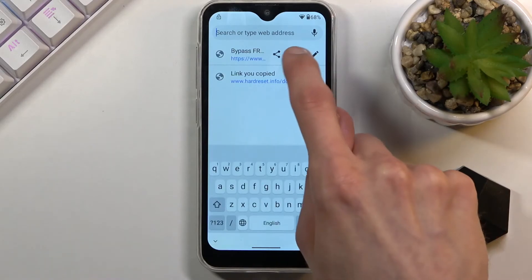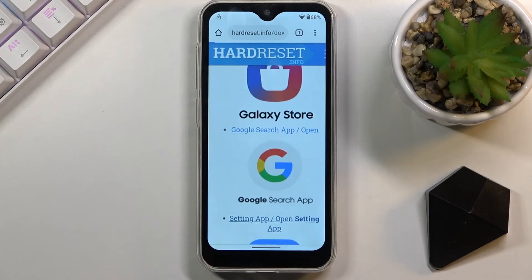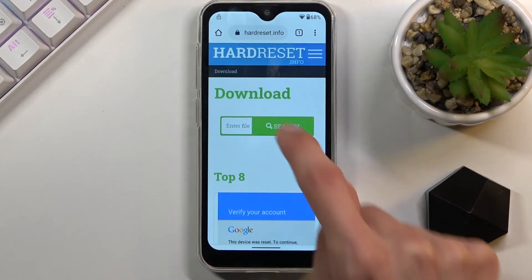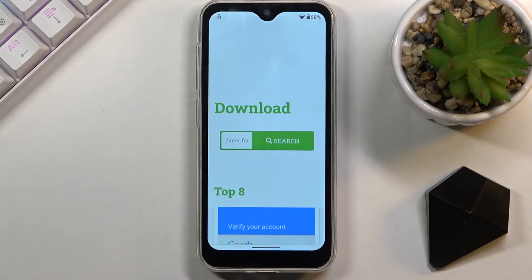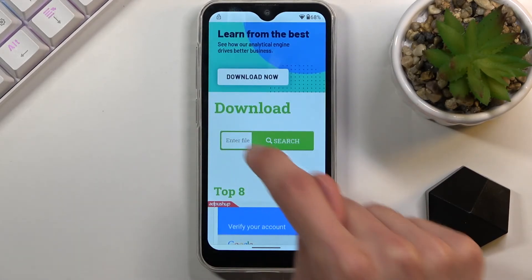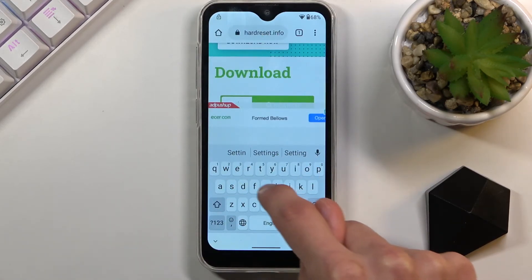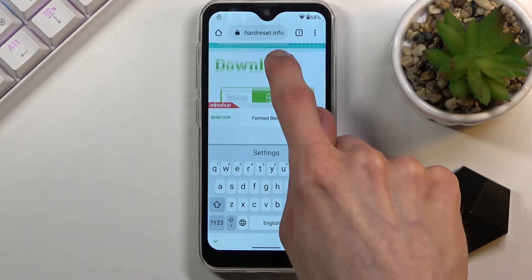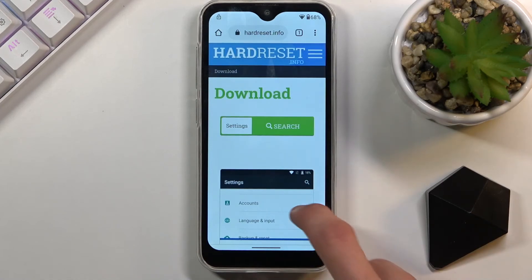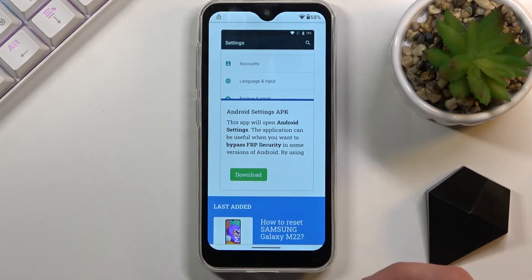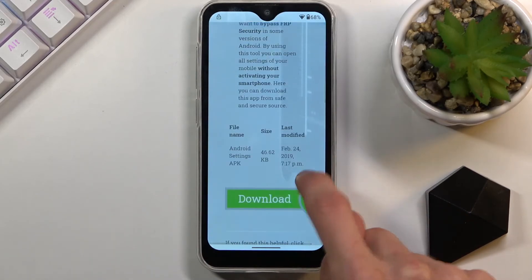It seems that doesn't work, so we're going back to the search. In the download search, type in 'settings'. Just as before, select the download, scroll down, and download from the bottom link.